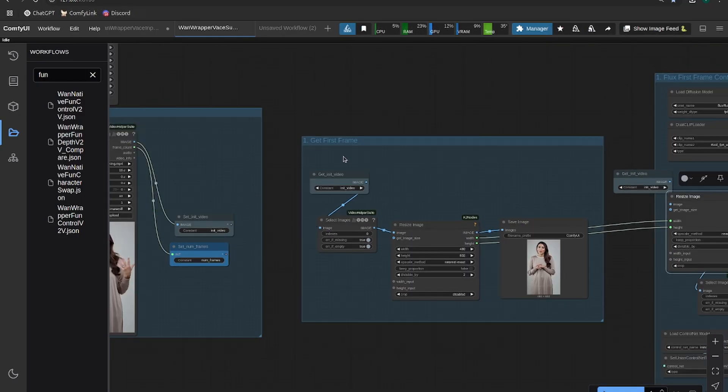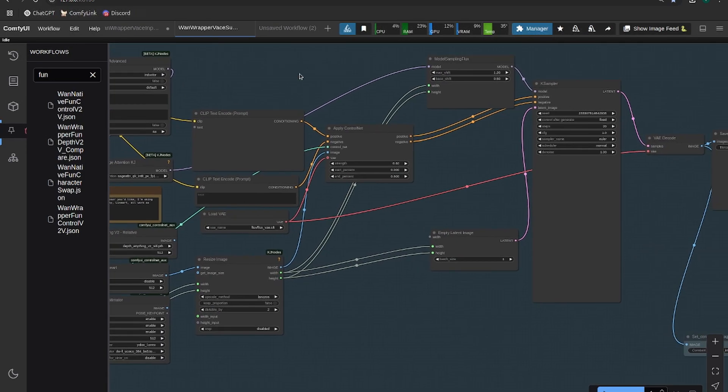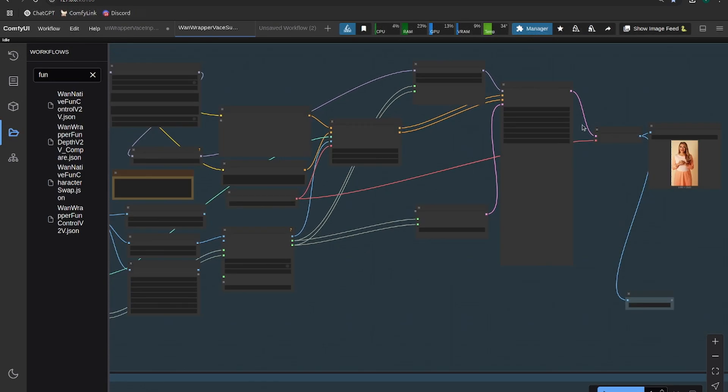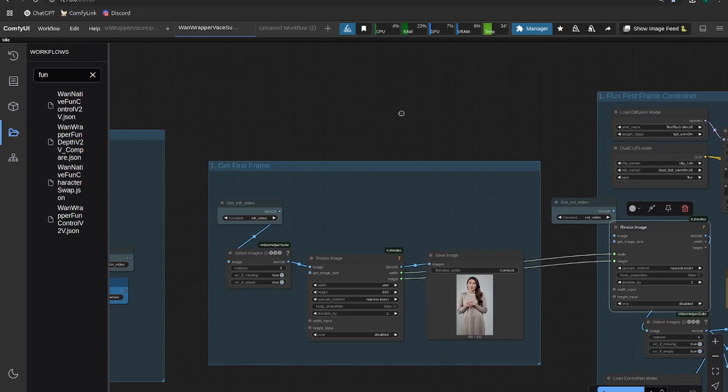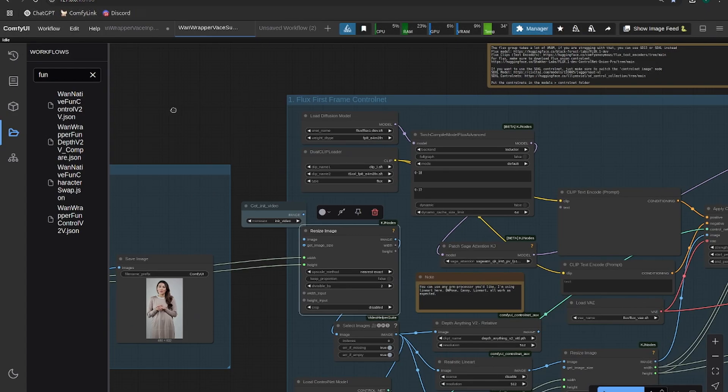What this does is it gets the first frame, passes it into the control net, and then we get an output image. Alright, so let's run it.